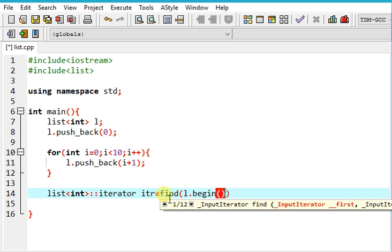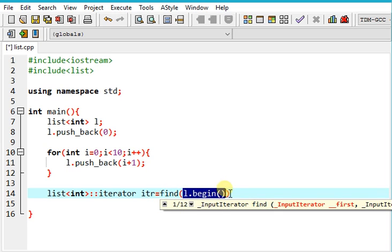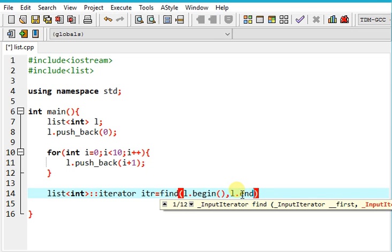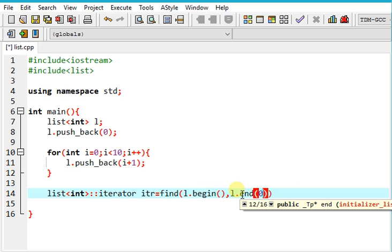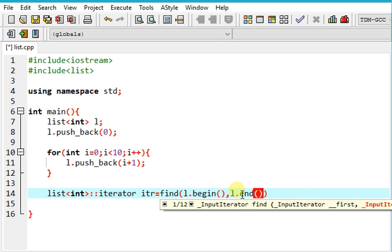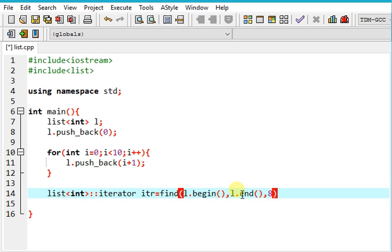So l.begin returns the value of the first element in the list. It returns the address and l.end returns the value at the end.